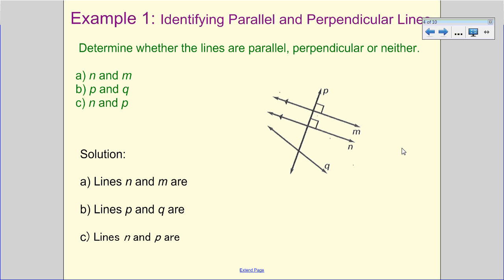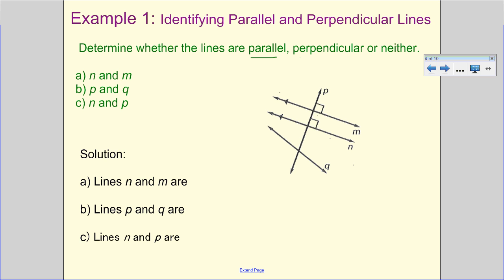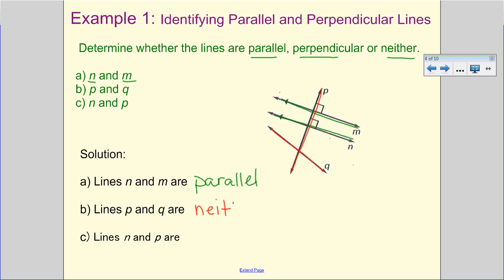Now let's identify parallel and perpendicular lines — tell whether the lines are parallel, perpendicular, or neither. Looking at lines N and M, they are parallel to each other. Looking at lines P and Q, there's no special symbol — no parallel mark, no perpendicular mark — so this is what we would call neither.